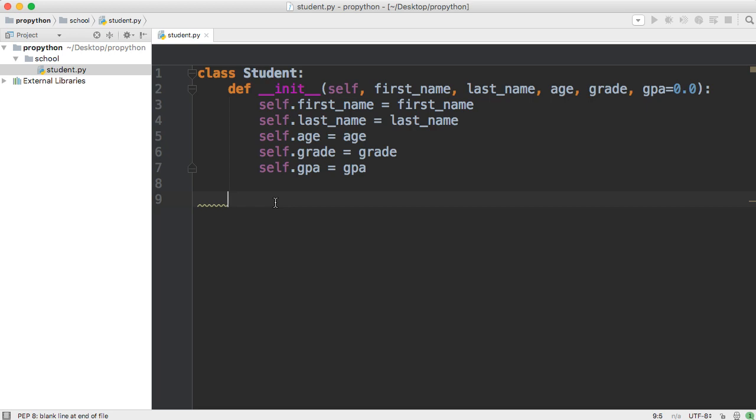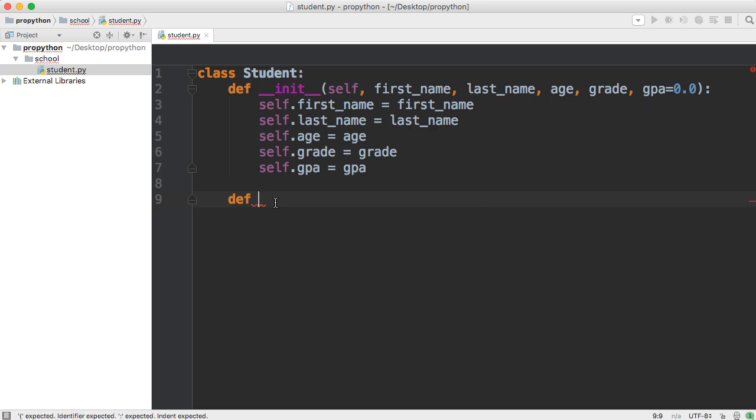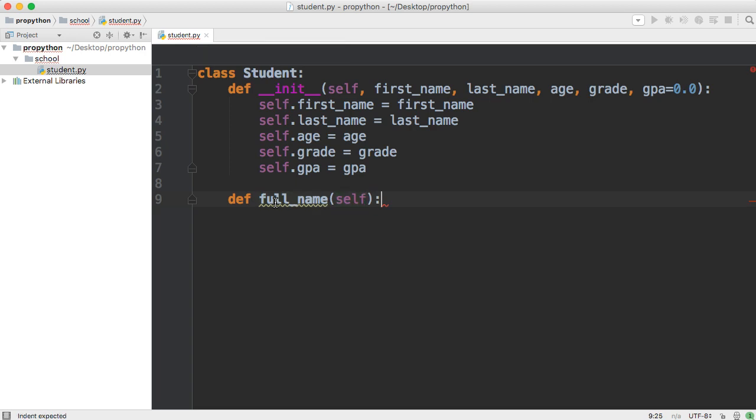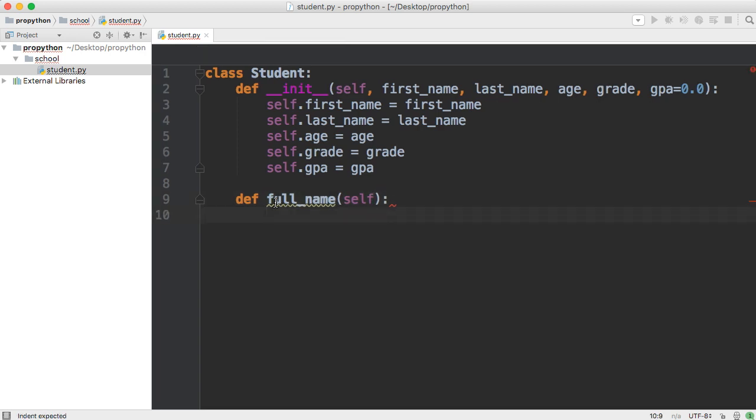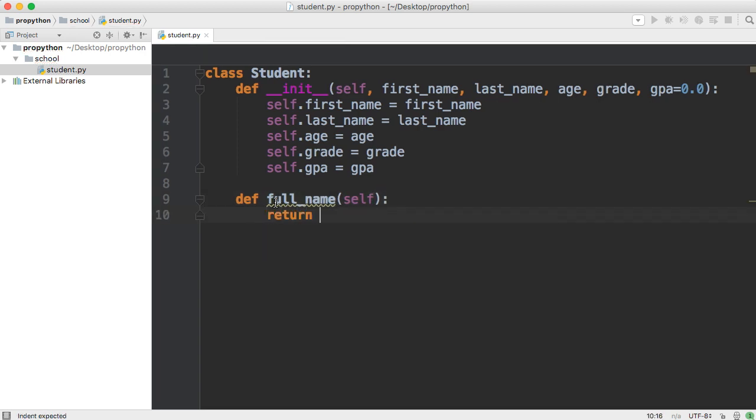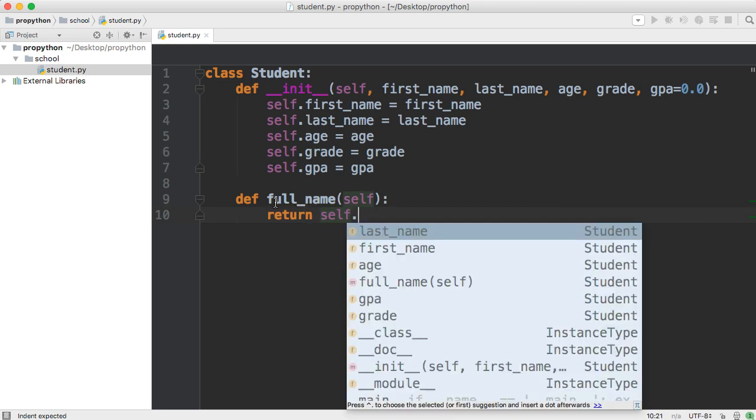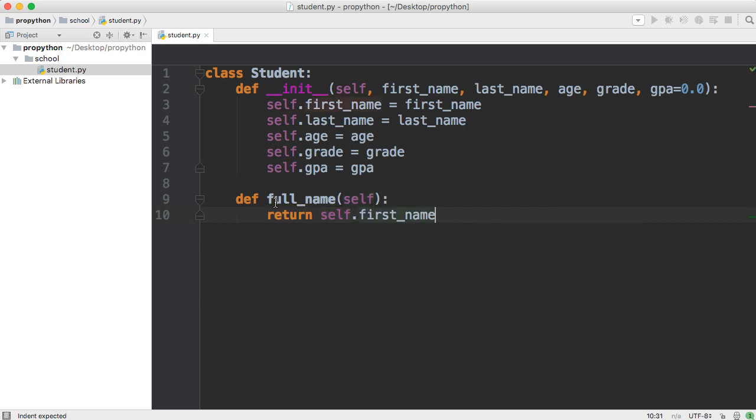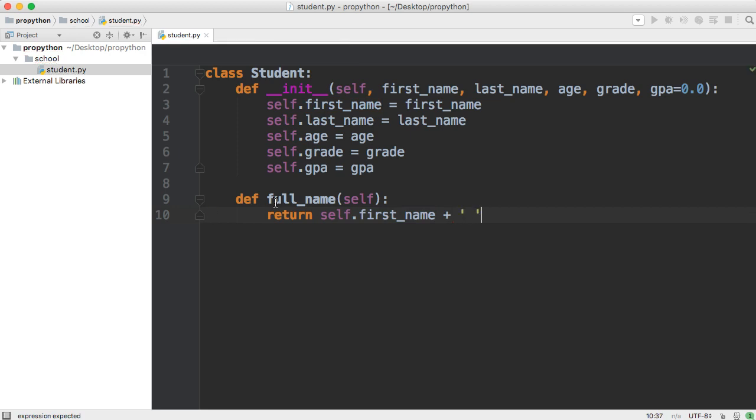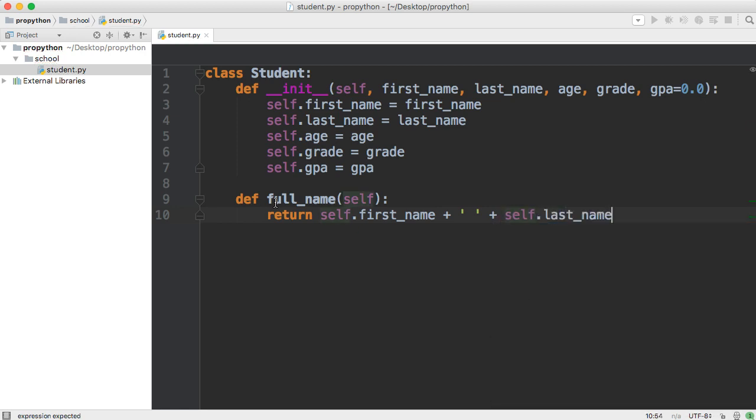What we're going to do is define a method. We're going to call it full_name and we're just going to pass self. And then down here, we're just going to return self.first_name plus a string with a space in it and then another plus and then we're going to say self.last_name like that.